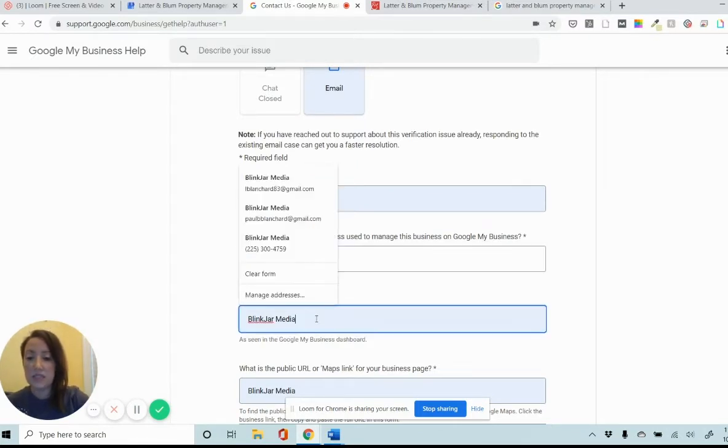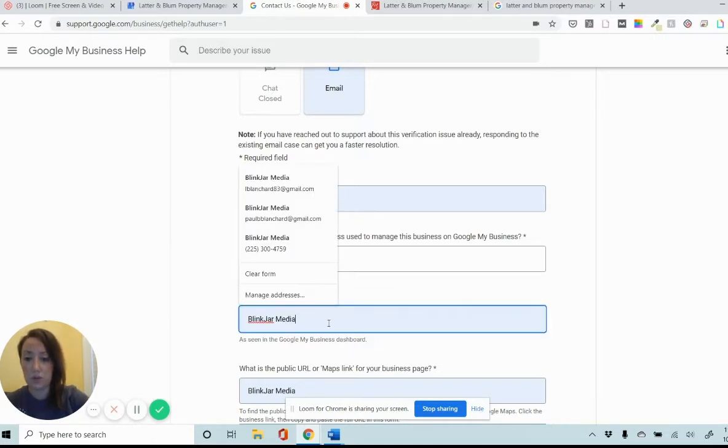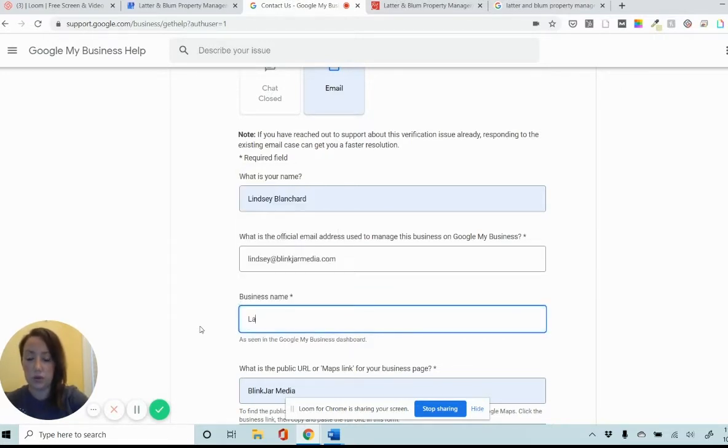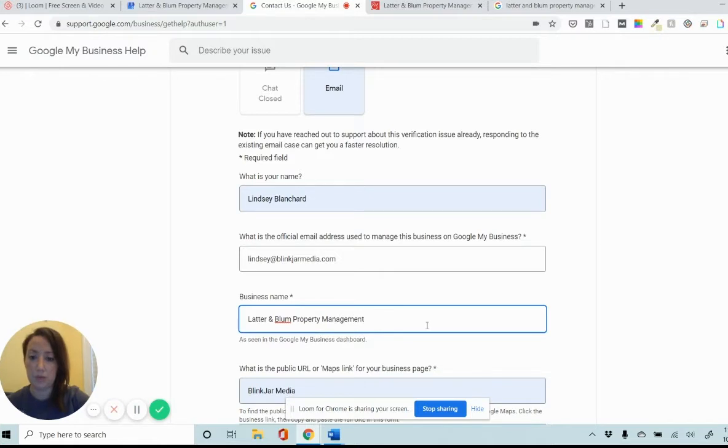The business name is actually asking for the name of the business that I'm trying to get verified. So I'm going to update this to Ladder and Bloom Property Management.